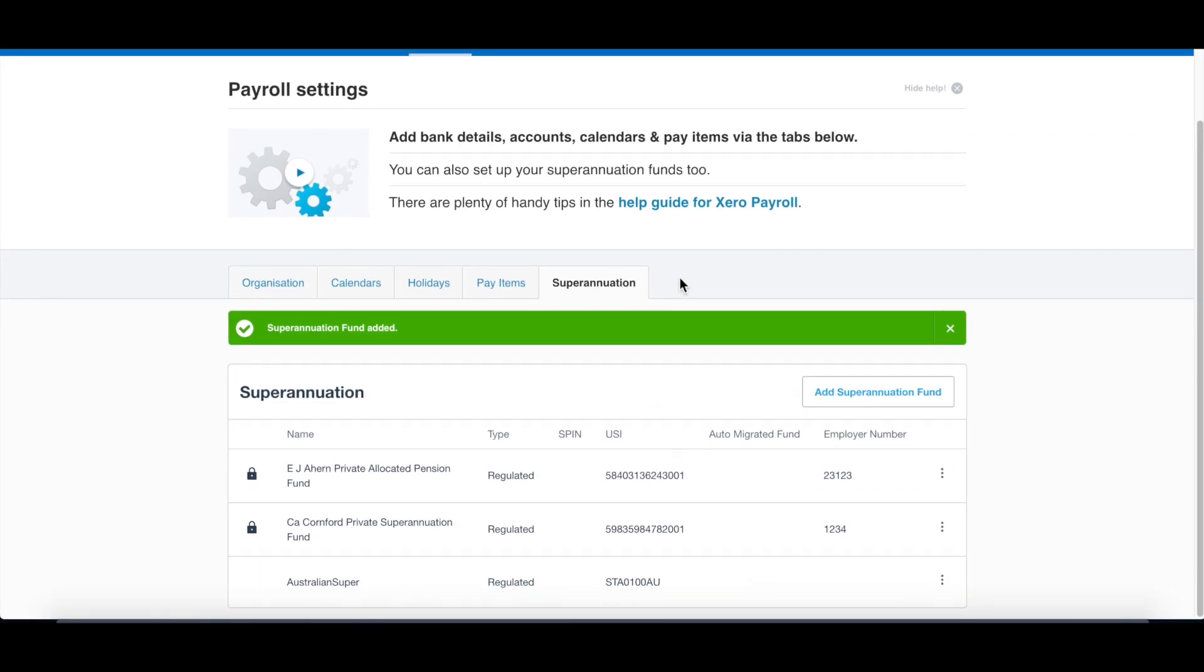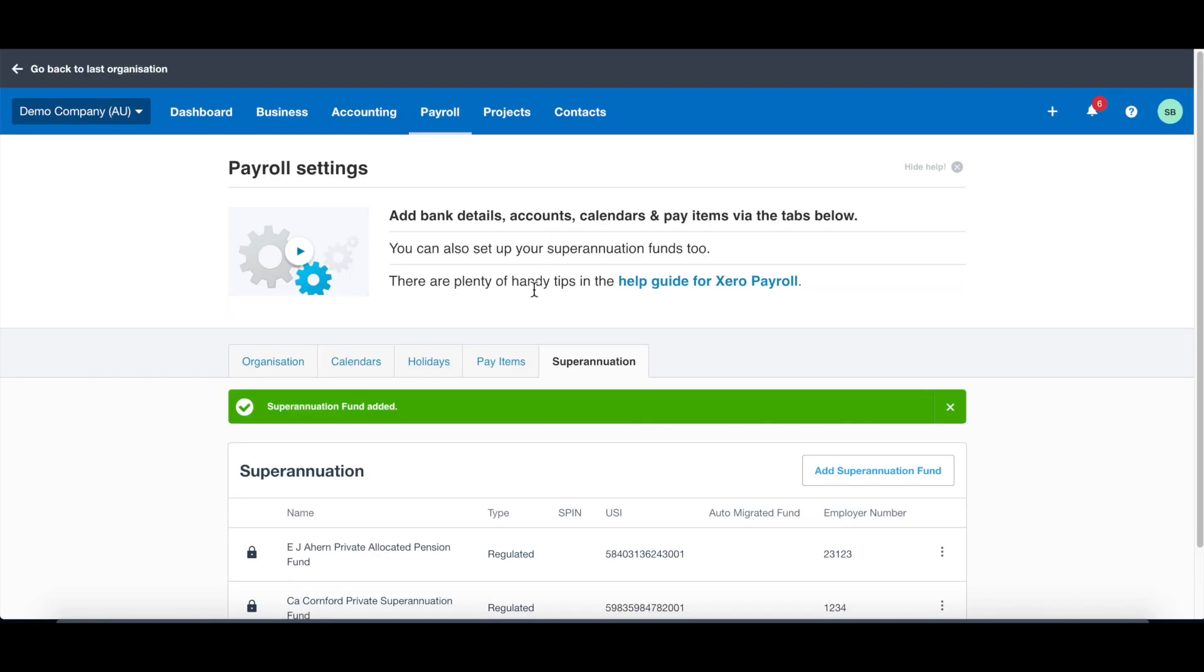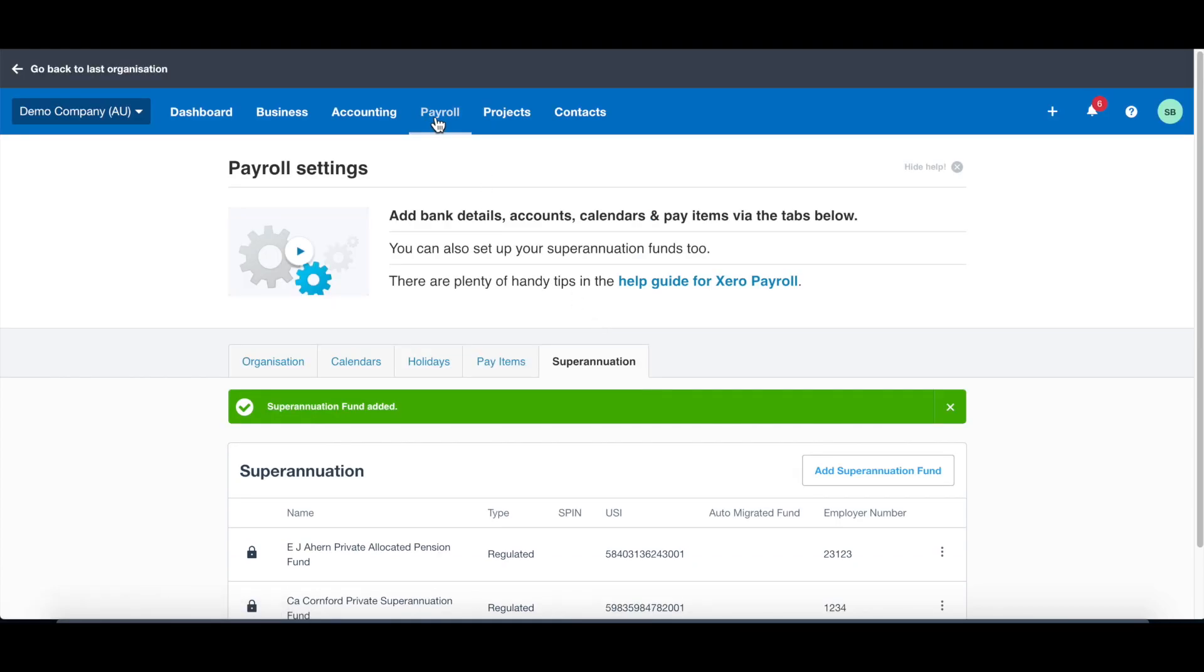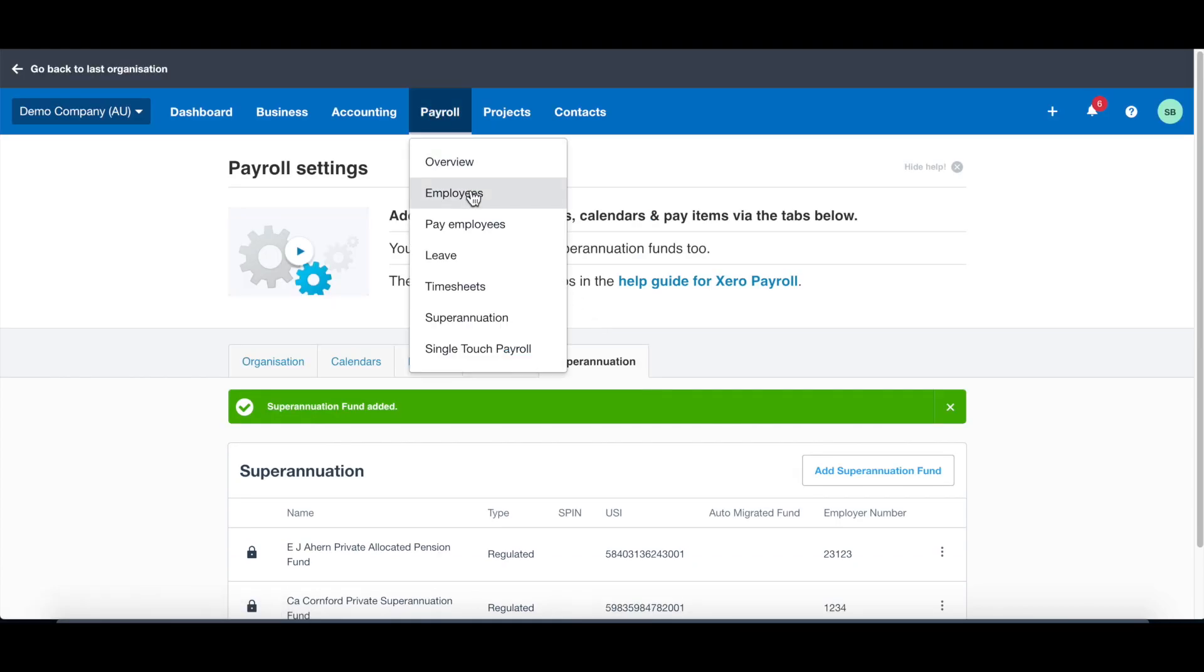Let's go back to Xero. You can see the Australian super fund has been added. Once your staff has allocated earnings into a specific super fund, the super fund will have a lock button show up here, which means you cannot delete this super fund anymore because there has been super contributions assigned to this super fund. So once you set up those calendars, pay items, and the super fund, you can go to payroll now.